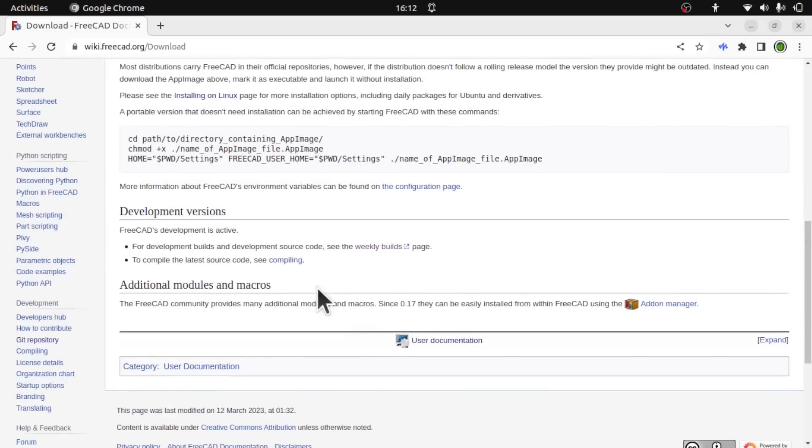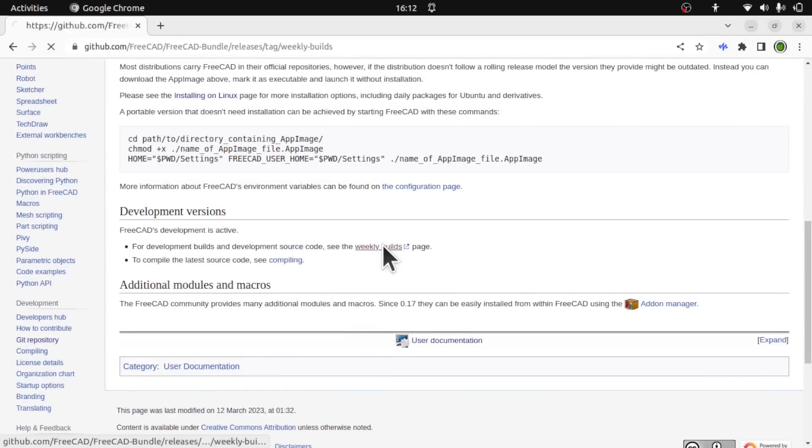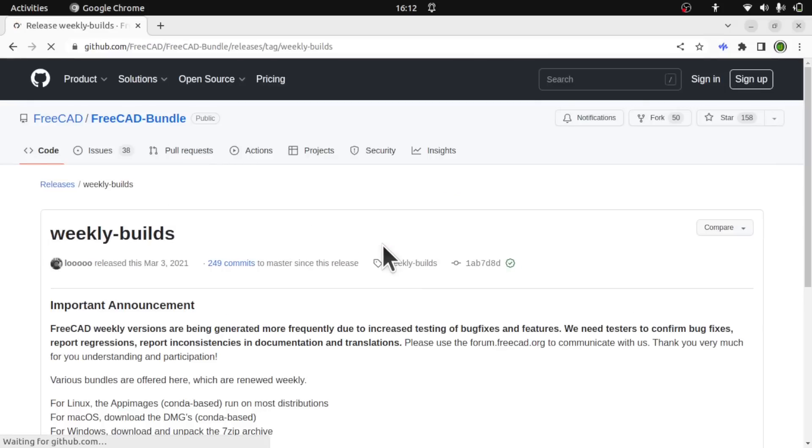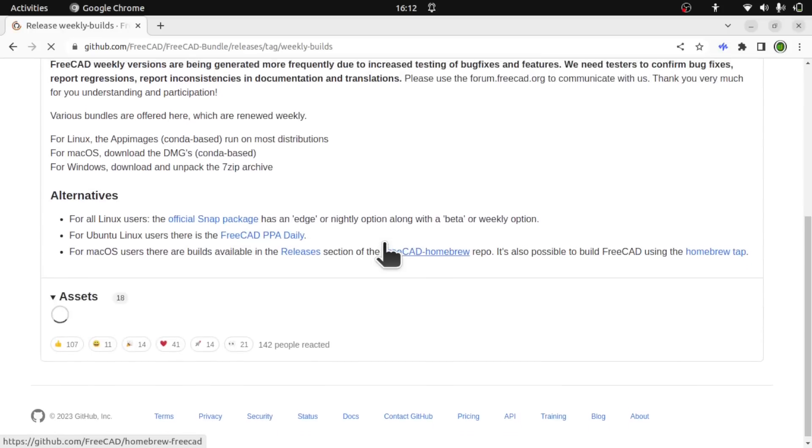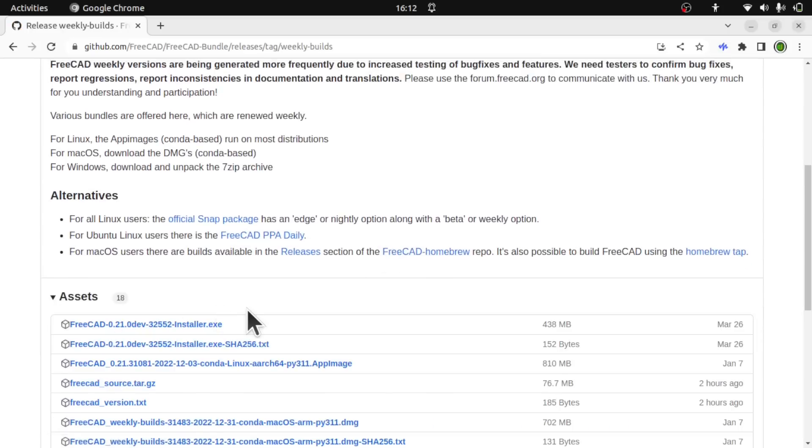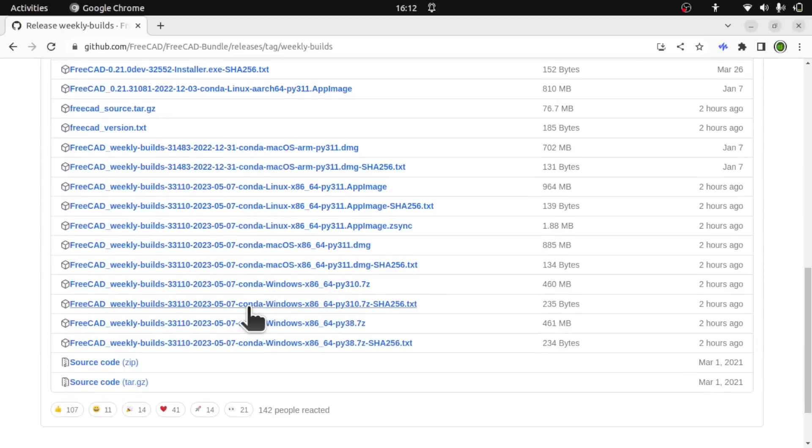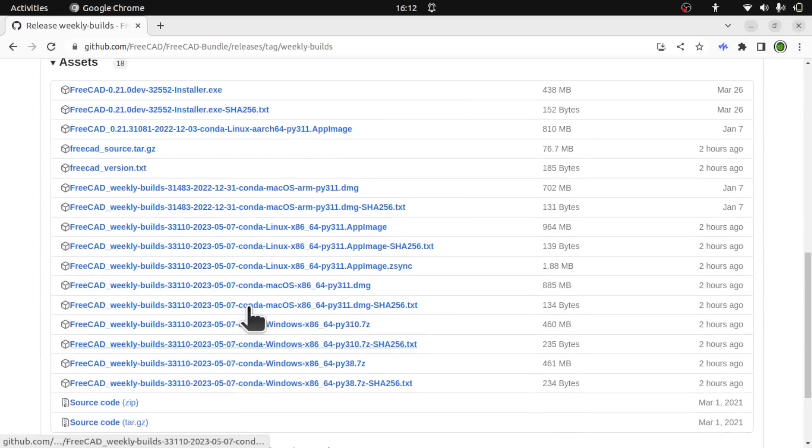We can get it from the download page. The weekly builds are in the development versions and we can download them from here. We've got in the assets Mac versions, Linux and Windows.